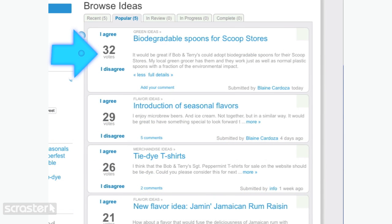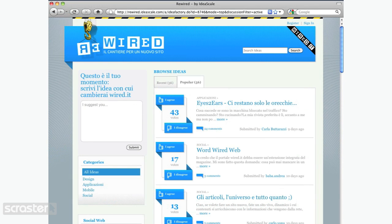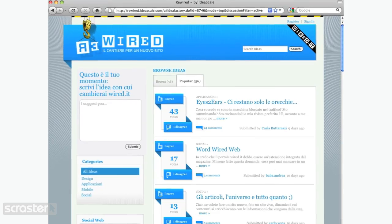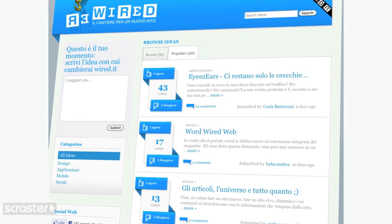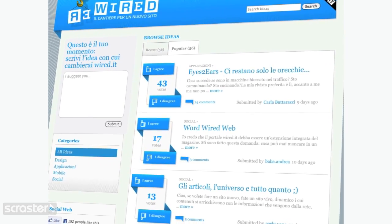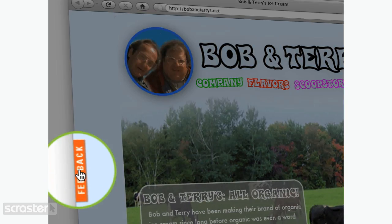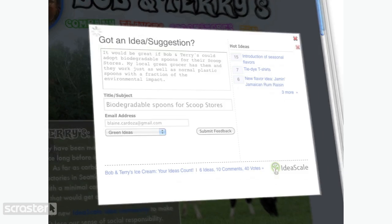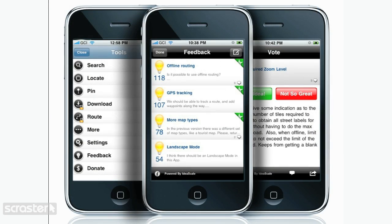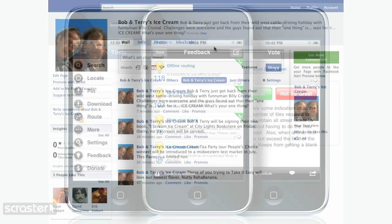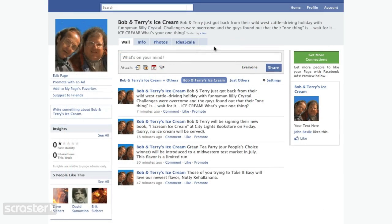So why IdeaScale? First, IdeaScale offers a powerful set of easy-to-use features that ensure that you will be wherever your customers are — whether it's via the web, through a simple web-based widget, or even within your mobile app. IdeaScale's got you covered with powerful solutions that integrate with any platform.